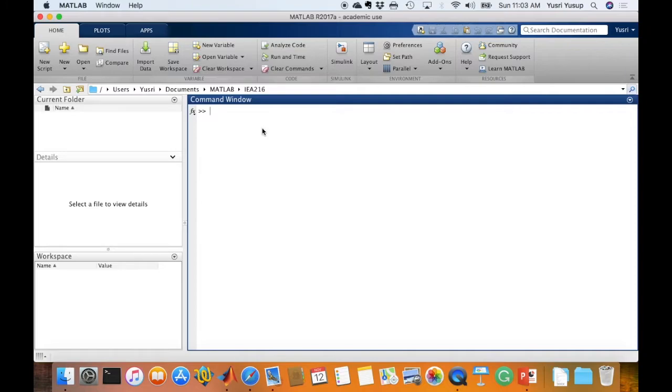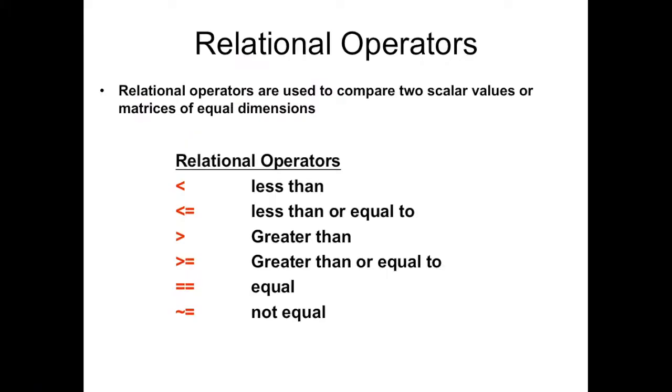Hi, I'm Yisri Yusup and this video is about relational operators in MATLAB.